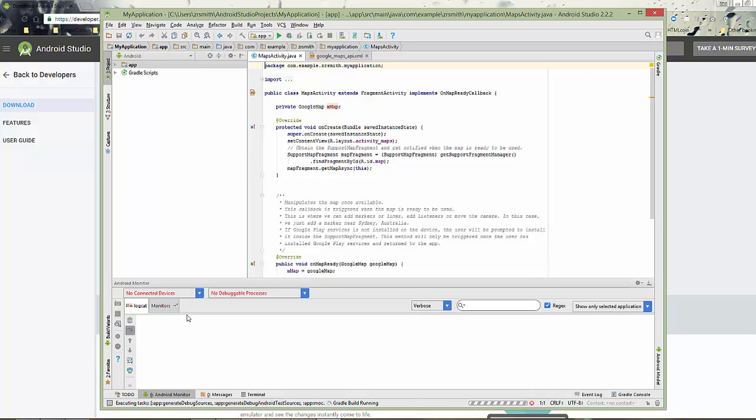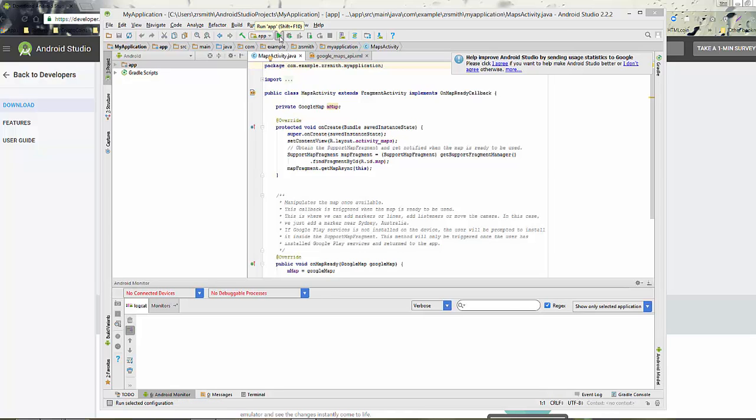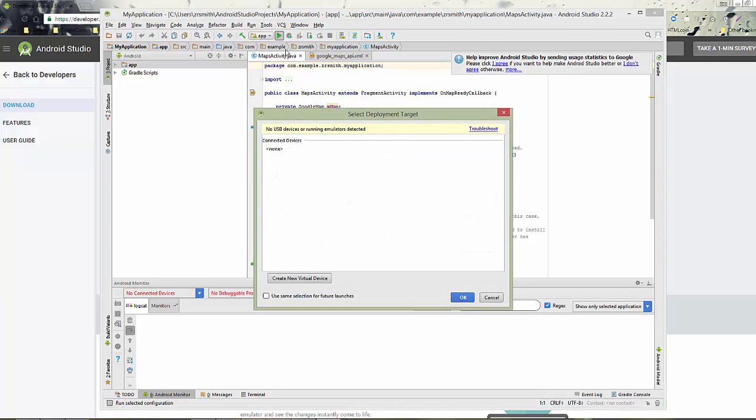Now we need to run. The first time you run it, it's going to tell you that there is no USB devices or emulators detected. And so we need to go ahead and create a new virtual device. So click New Virtual and then click OK.